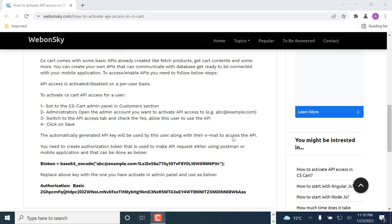So let's see how we can enable API access for a particular account in CS-Cart. Before moving forward, you must have admin panel access of the CS-Cart.